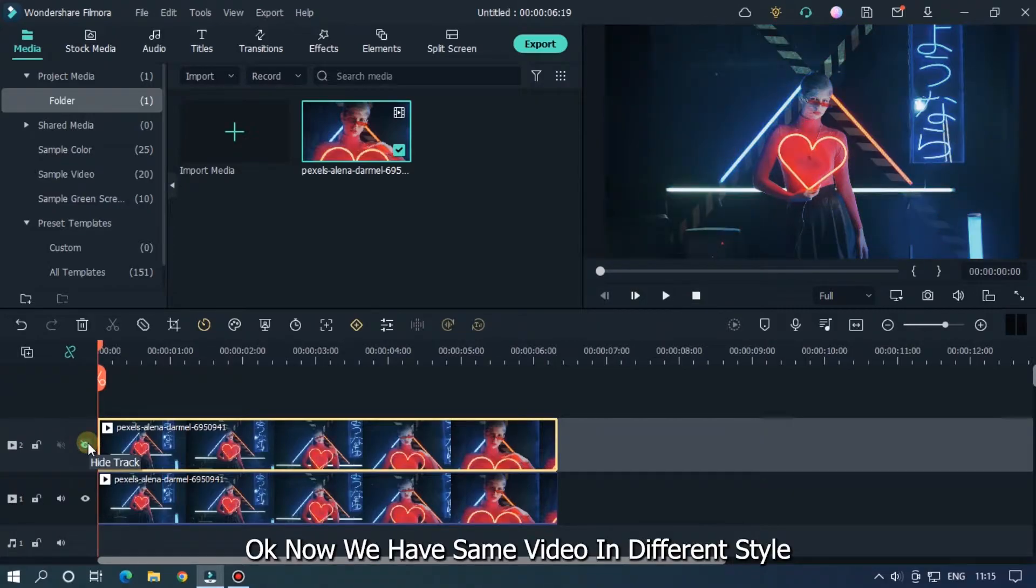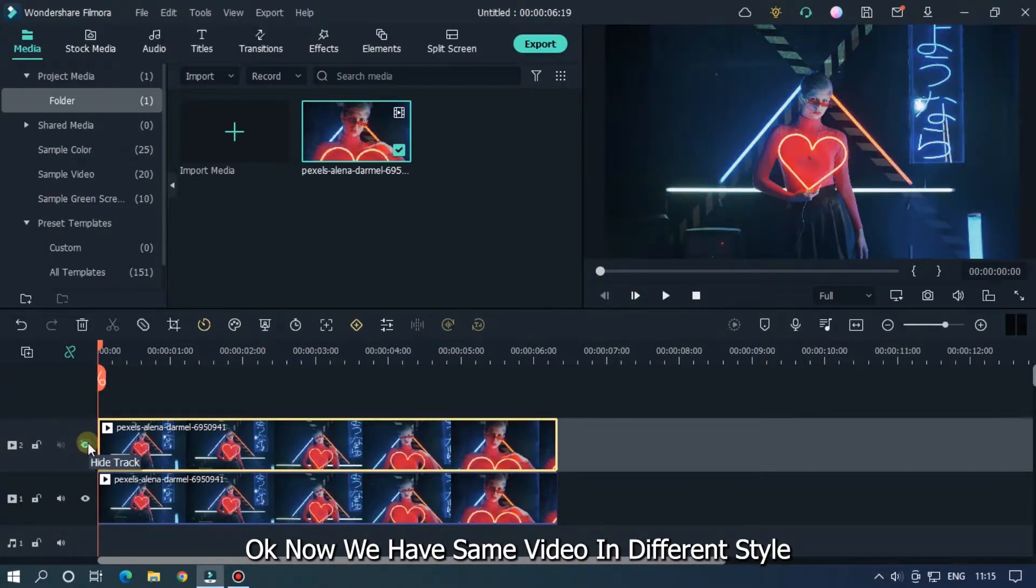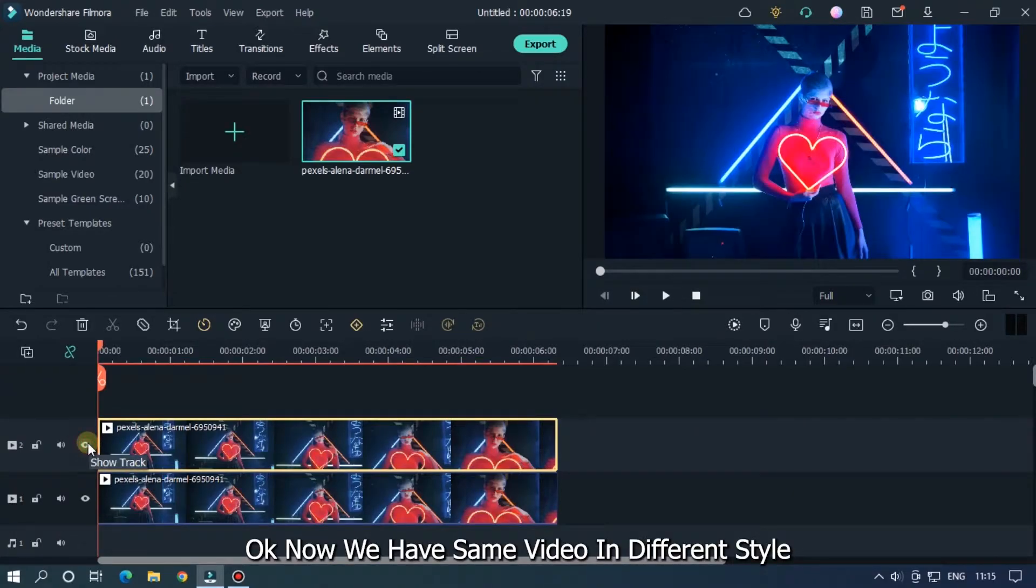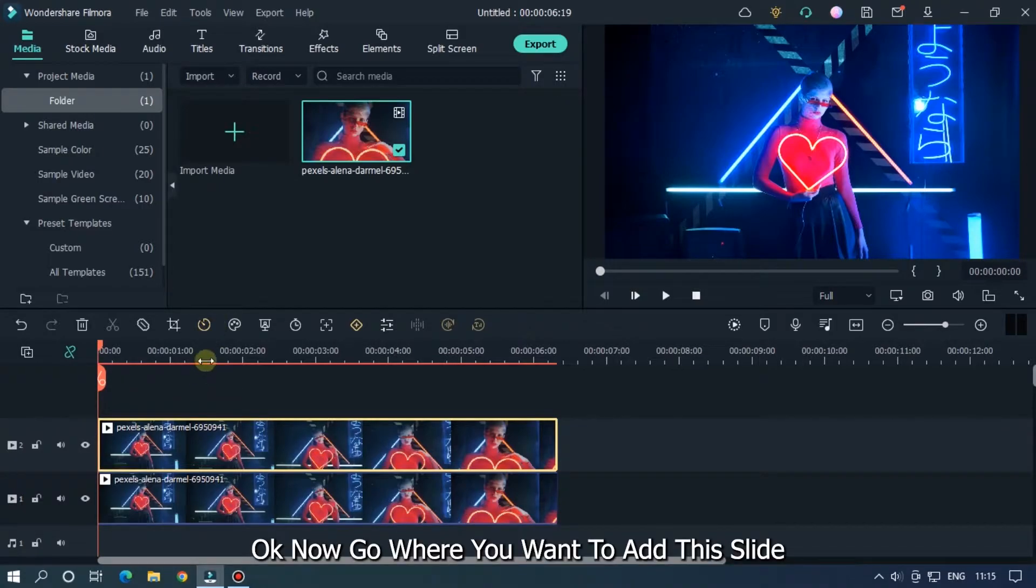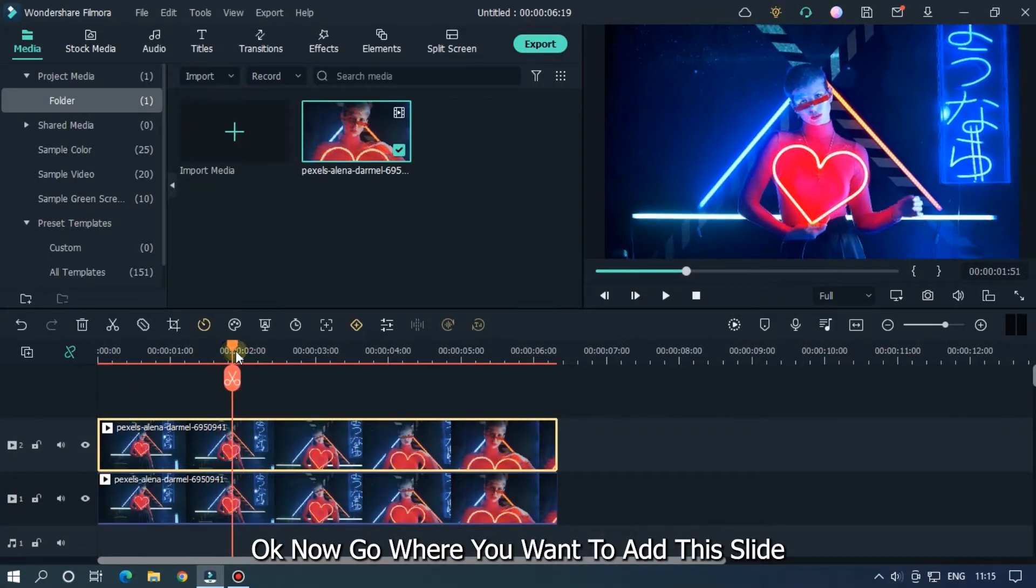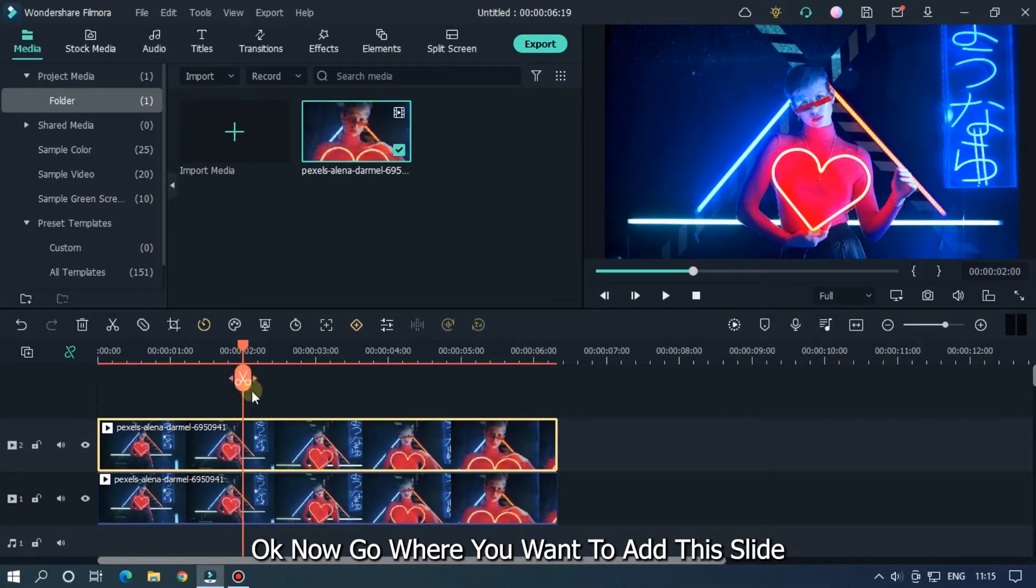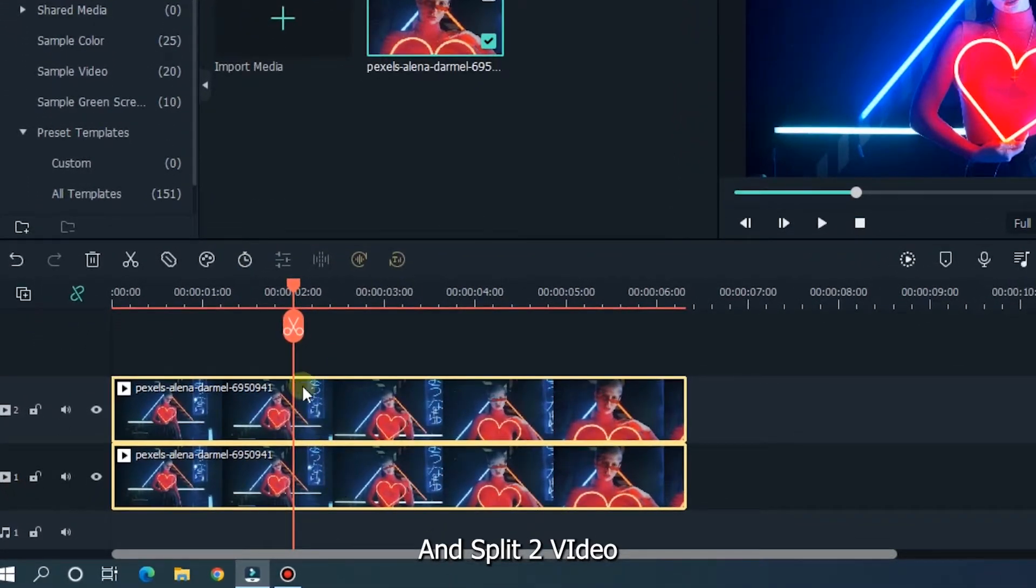Okay, now we have the same video in different styles. Now go where you want to add this slide and split the two videos.